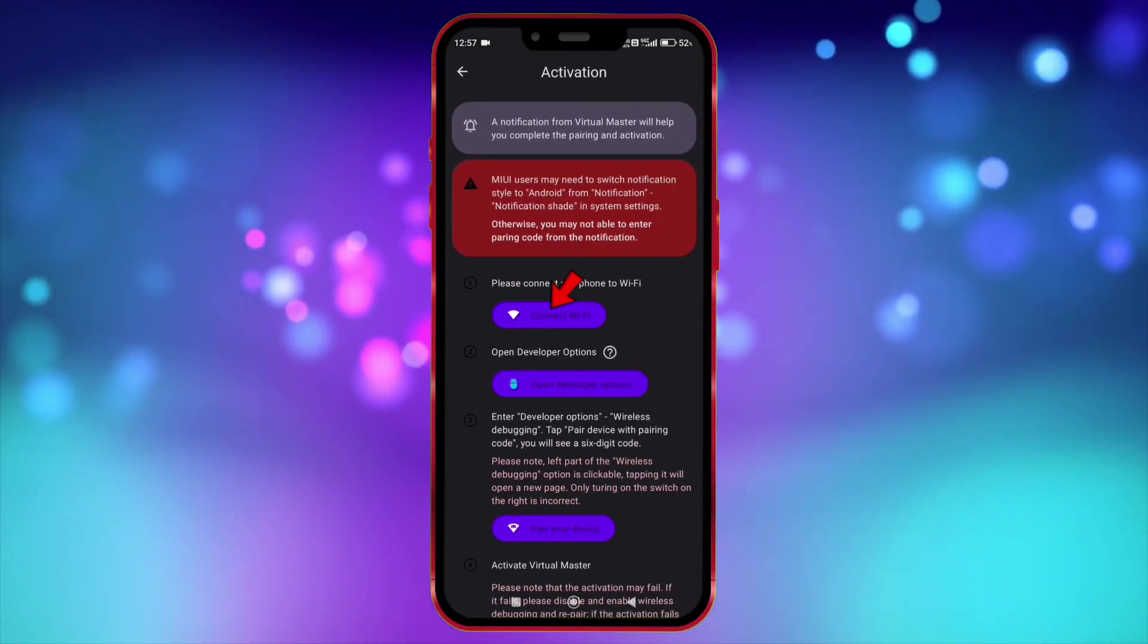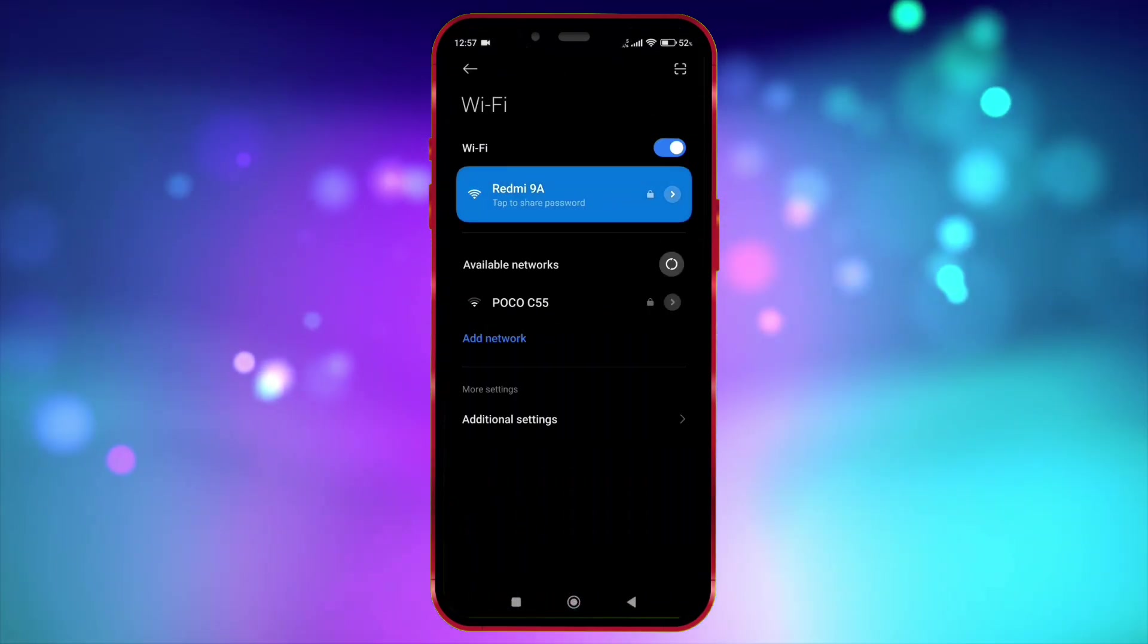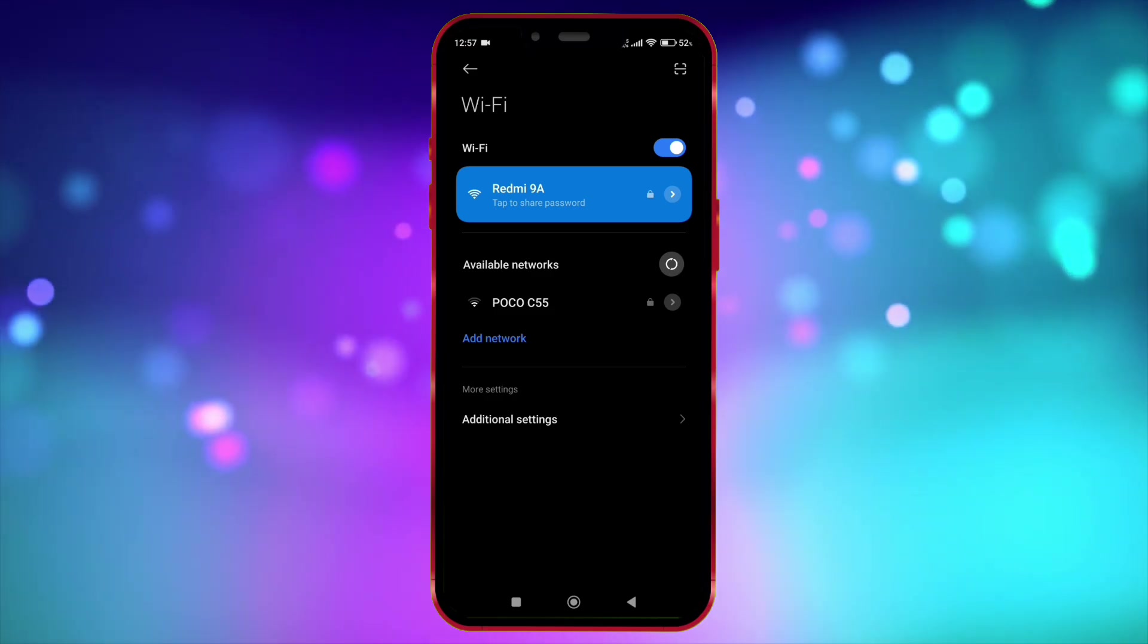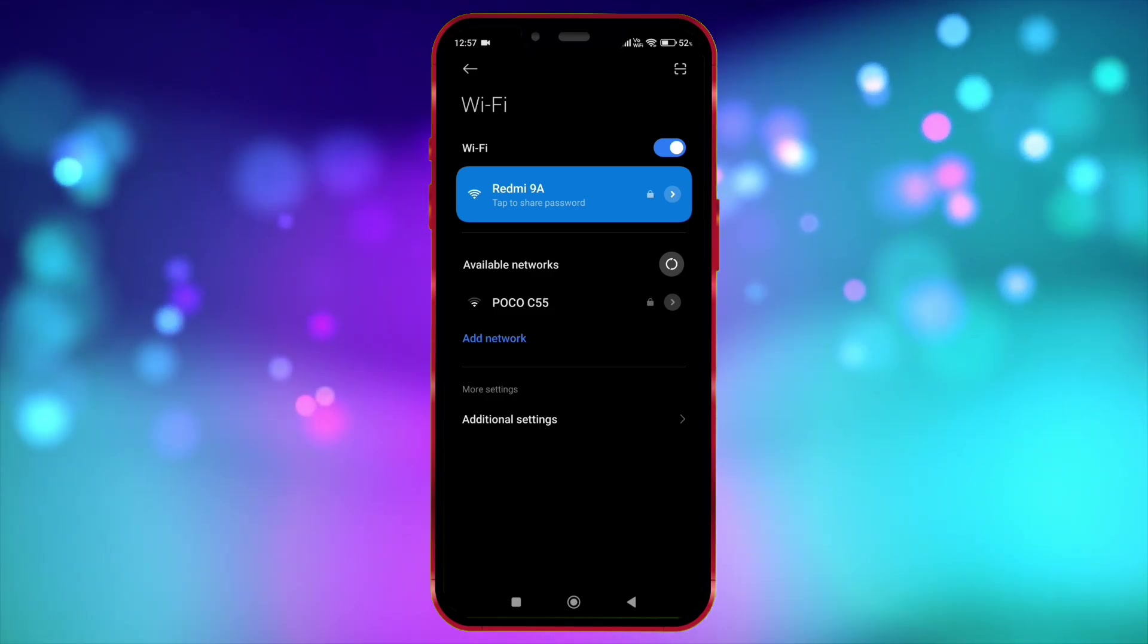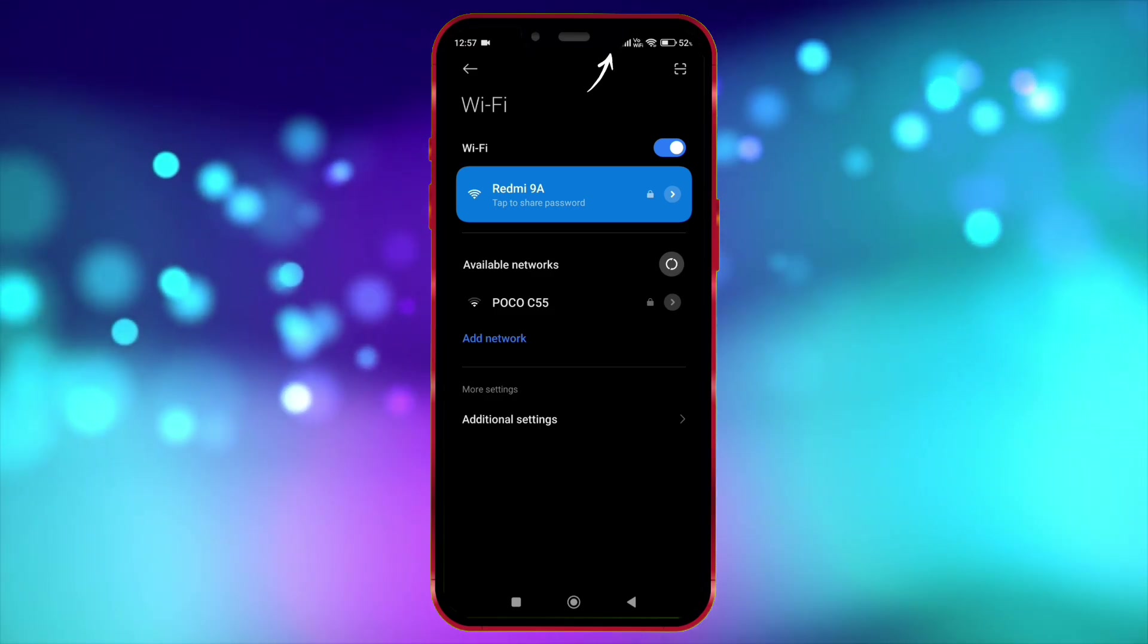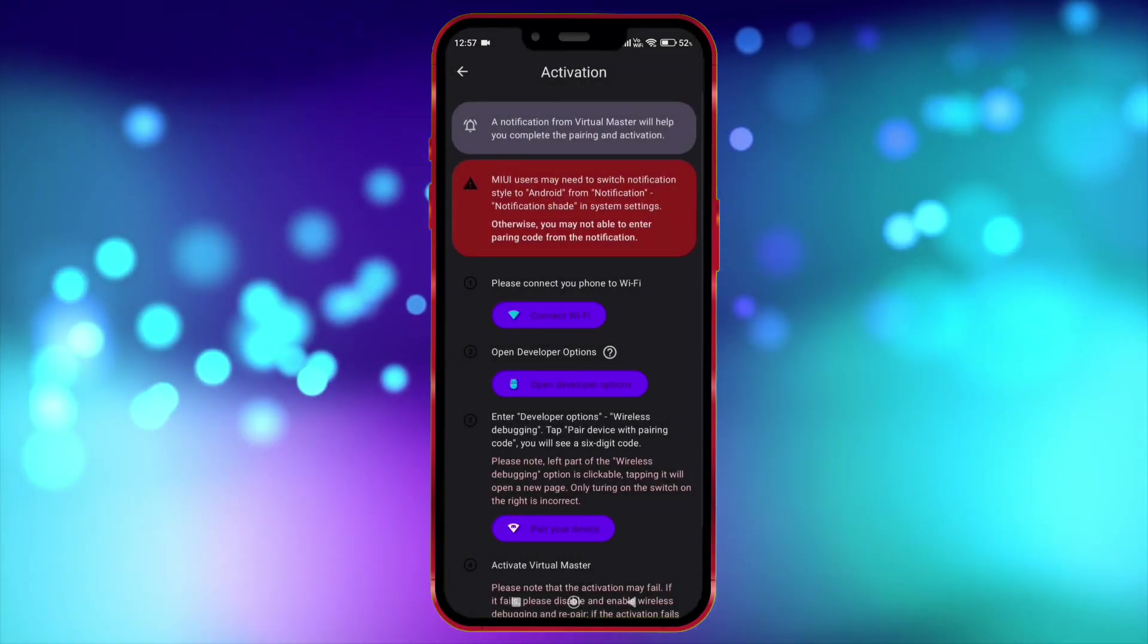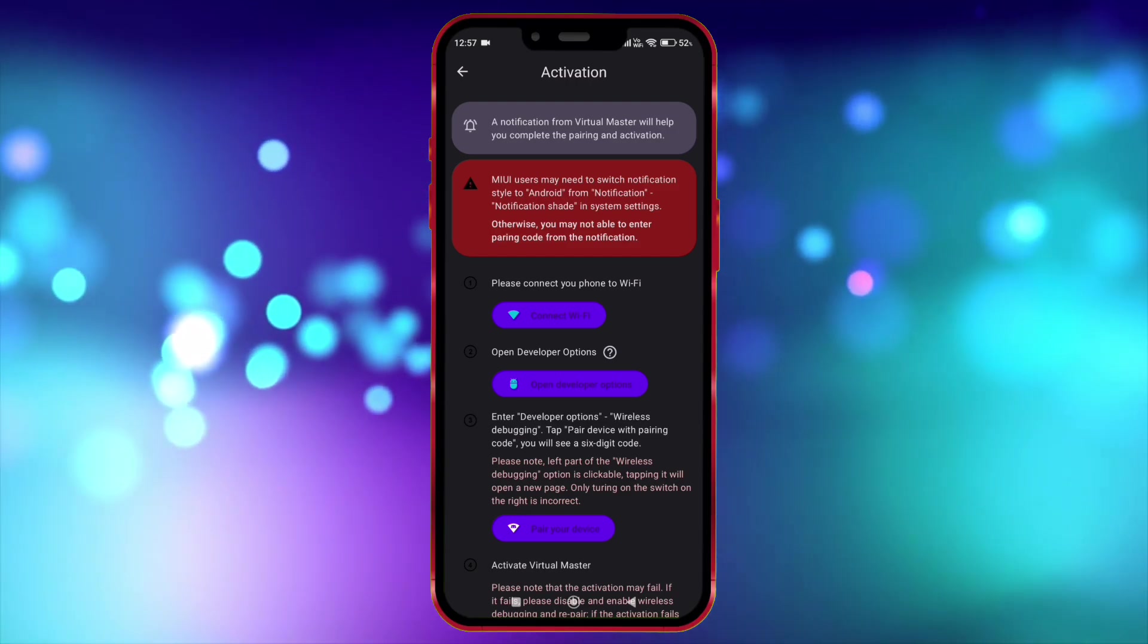Now connect to Wi-Fi. You can also turn on the hotspot on another device and connect to it. Make sure the hotspot connection should have internet. Don't worry, this Wi-Fi is only required for first-time login.